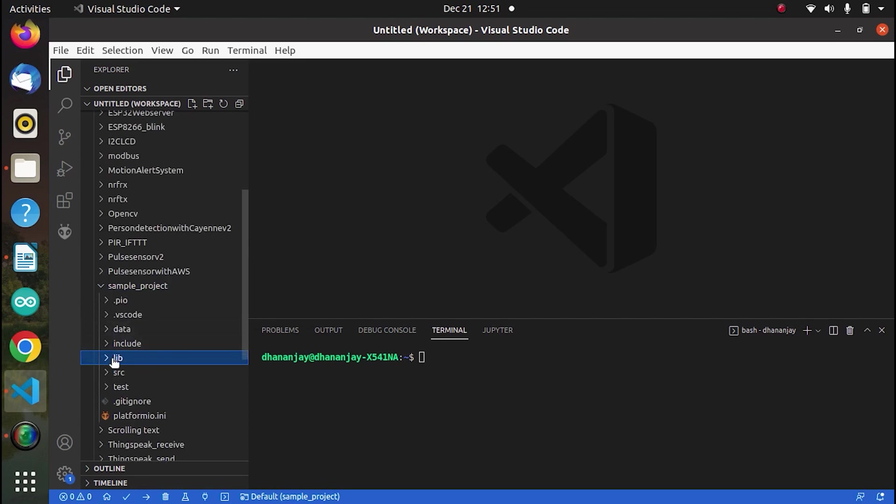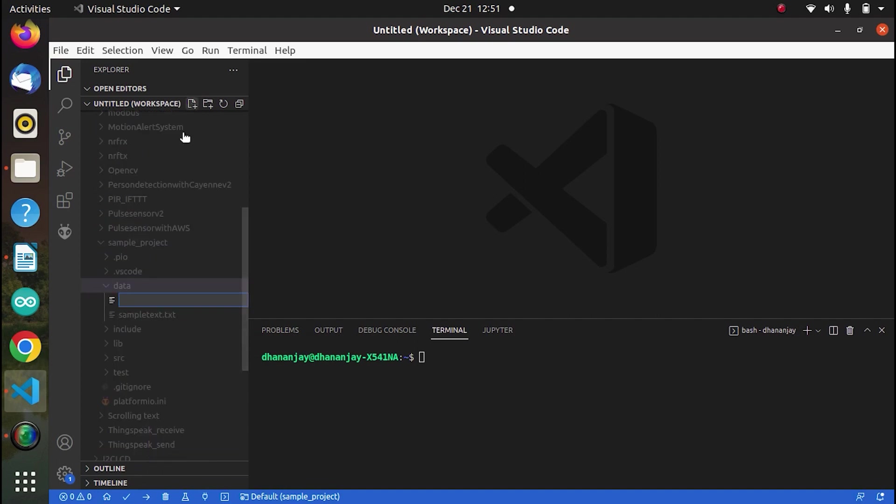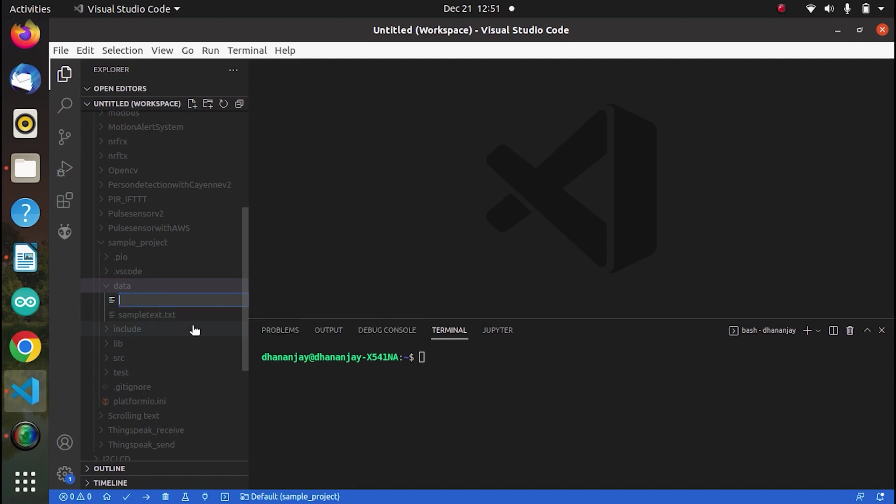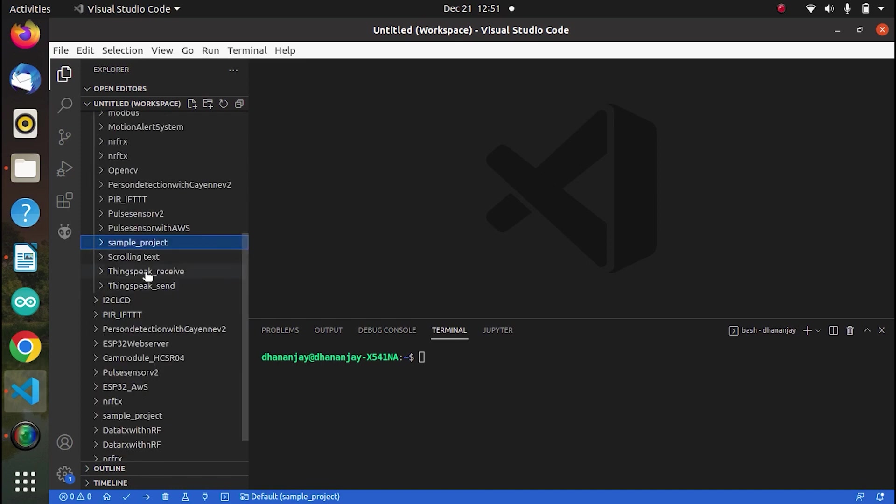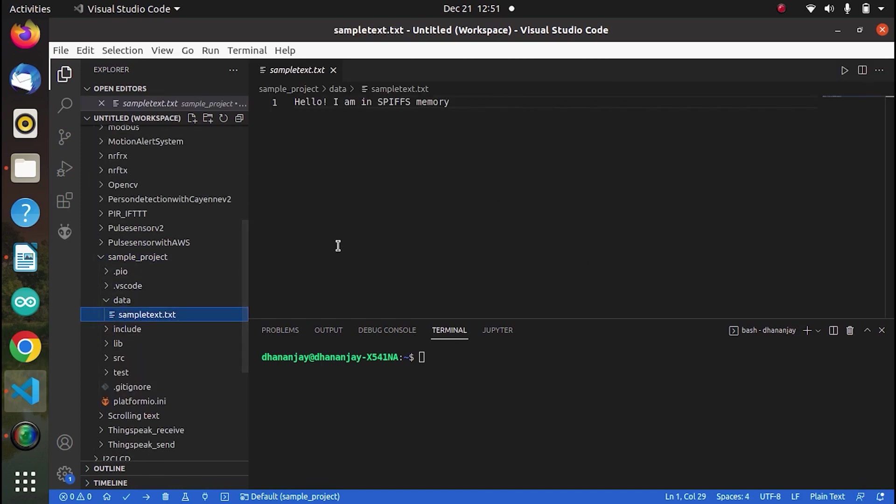So this is the data folder which I have already created. And again on the data folder, if you click on this, you can create a new file. So this new file will be inside the data folder. So just create some text file and write some text in it. So I have already done. So that is sample.txt and I have written one line of text.